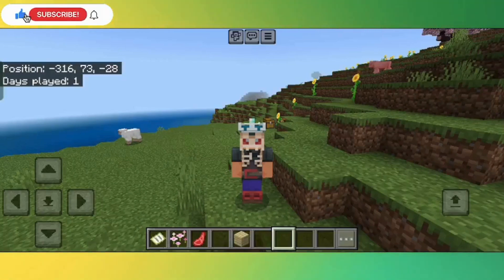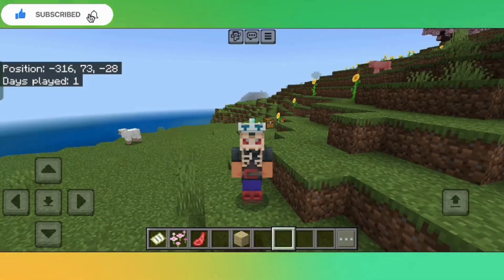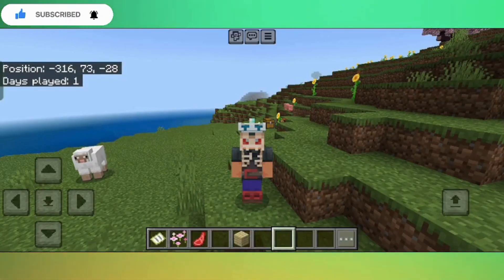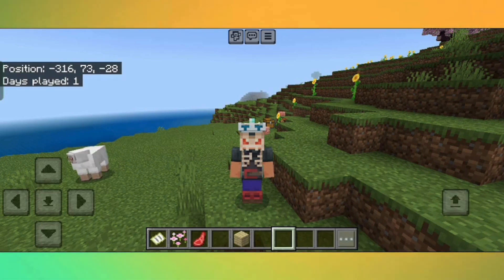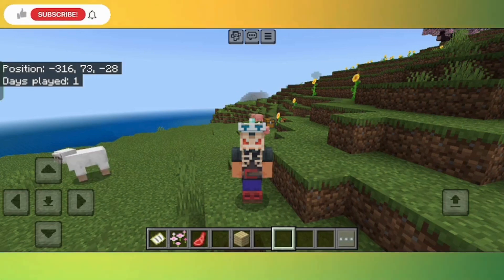Hey guys, this is Minecraft Official. Welcome back to the channel. Today I am going to introduce you to my server. I have made an assembly in which you can join with friends and family. You can play anytime, anywhere.